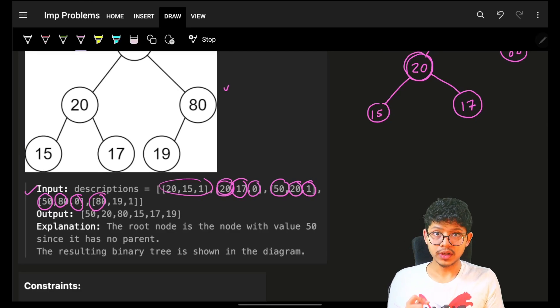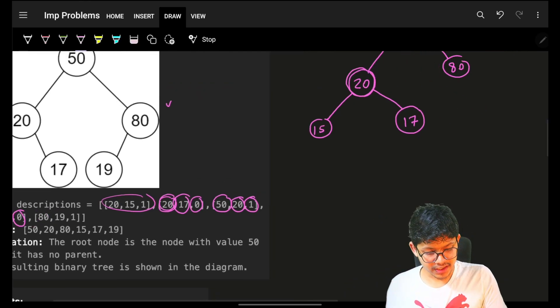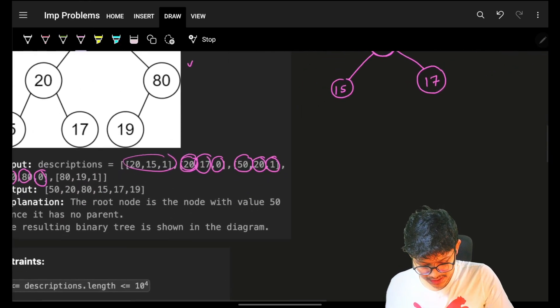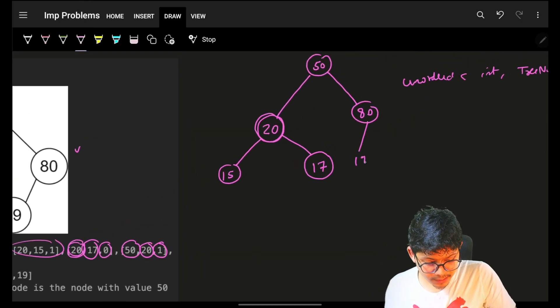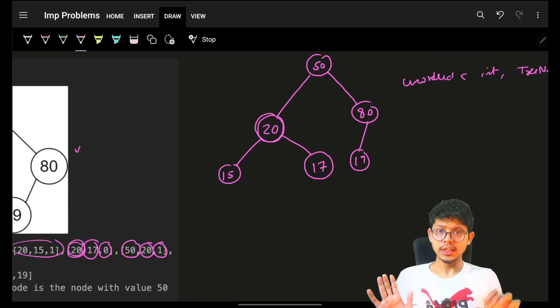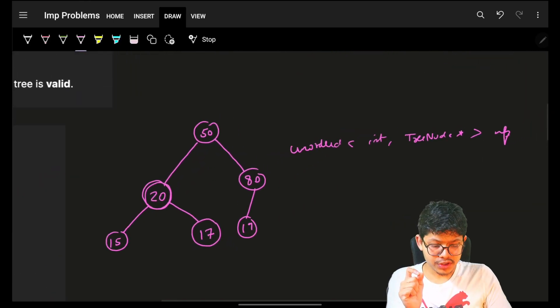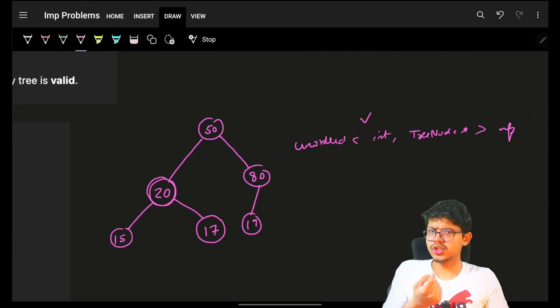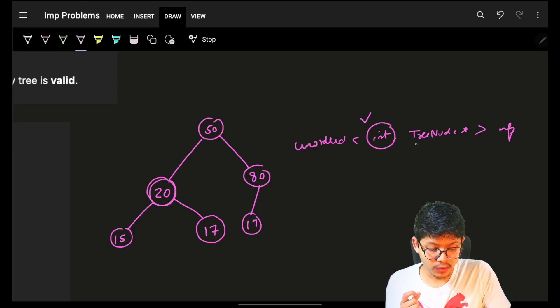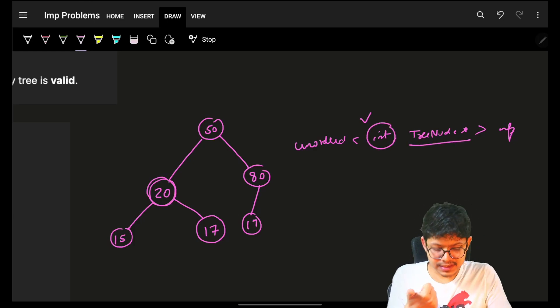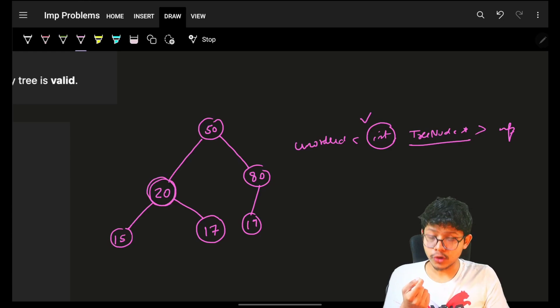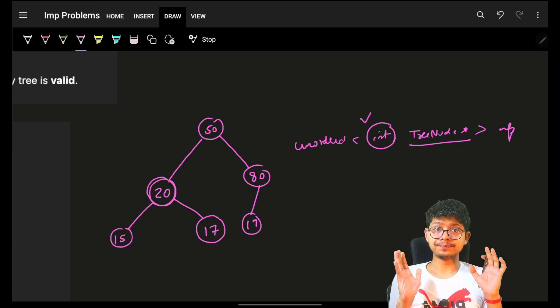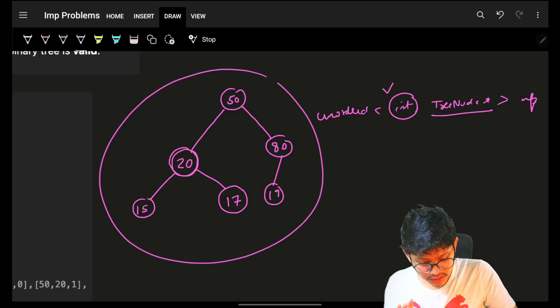Then 80 and 19. 19 is a left child. 19 is not there. Make 19 and put it as a left child. So with the help of this, I simply used my hash map to check if for the specific value, I have a node or not. If yes, then use that same node. If not, then make a new node. That's the only thing I did. Now I have got this tree.